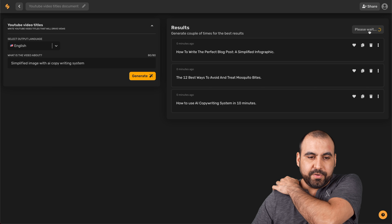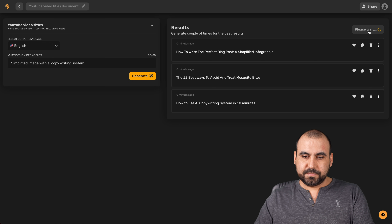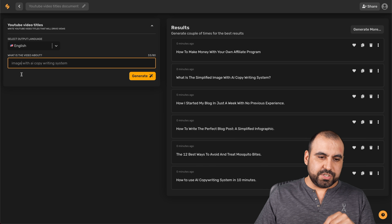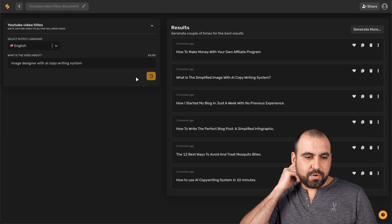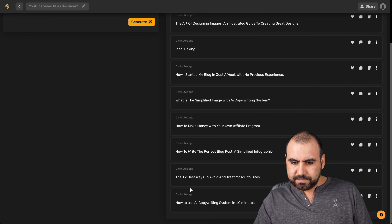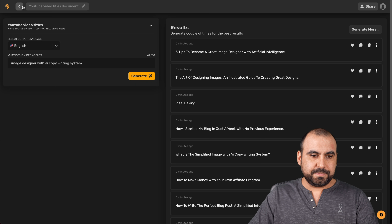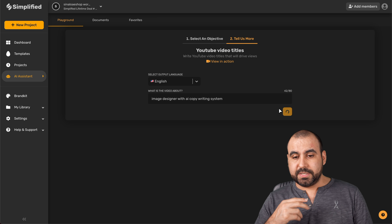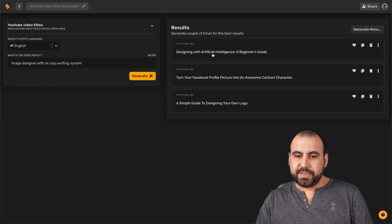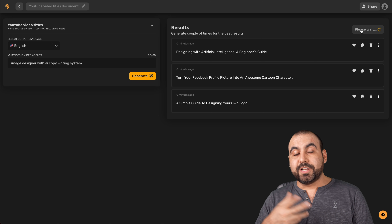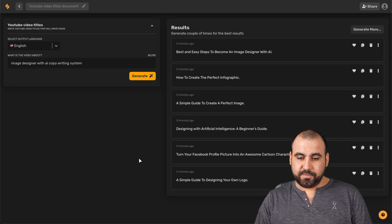Let me generate more results — this time without the word 'simplified' in the prompt, since it's treating it as a keyword rather than a brand name. Here are the new results: 'Designing with AI artificial intelligence — a beginner's guide,' 'Turn your Facebook profile picture into an awesome cartoon character,' and 'A simple guide to designing your own logo.' Not great for what I was looking for. You could get ideas and then work from those, but honestly I don't like these results.